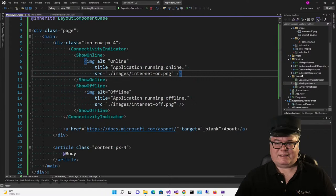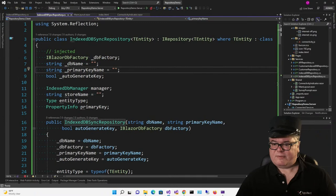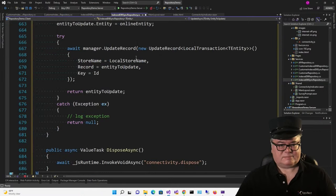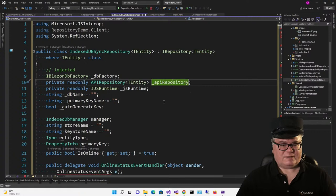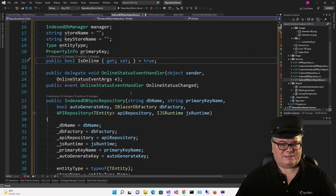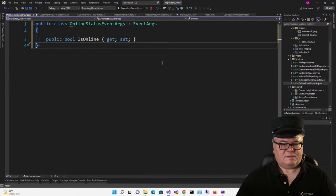We're going to do the same thing with the customer IndexedDB repository. We're injecting an API repository of T entity — that's our API repository that we're going to need — and we're injecting the JS runtime. We've got a Boolean property IsOnline that we can read and set. We're going to raise an event to the caller called OnlineStatusChanged, and that's going to need an OnlineStatusEventArgs class — which is just based on EventArgs with an IsOnline property.